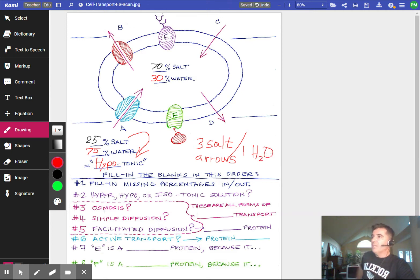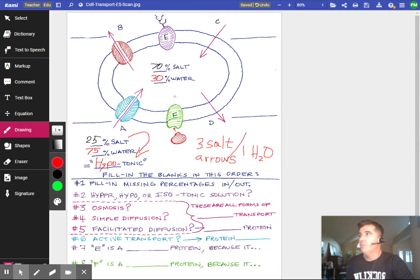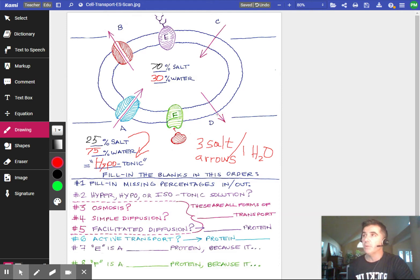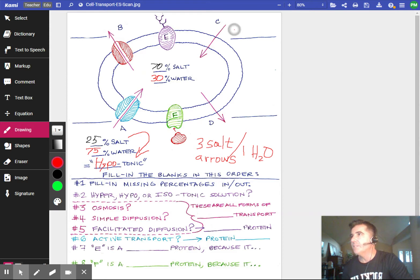The first question asks which arrow is osmosis. Osmosis is the movement of water, so let's look at the movement of water. It's 30% inside and 75% outside, so the water is going to want to move into the cell. It's going from high to low for water. So which one — A, B, C, or D — is simple osmosis? It's going to go into the cell.